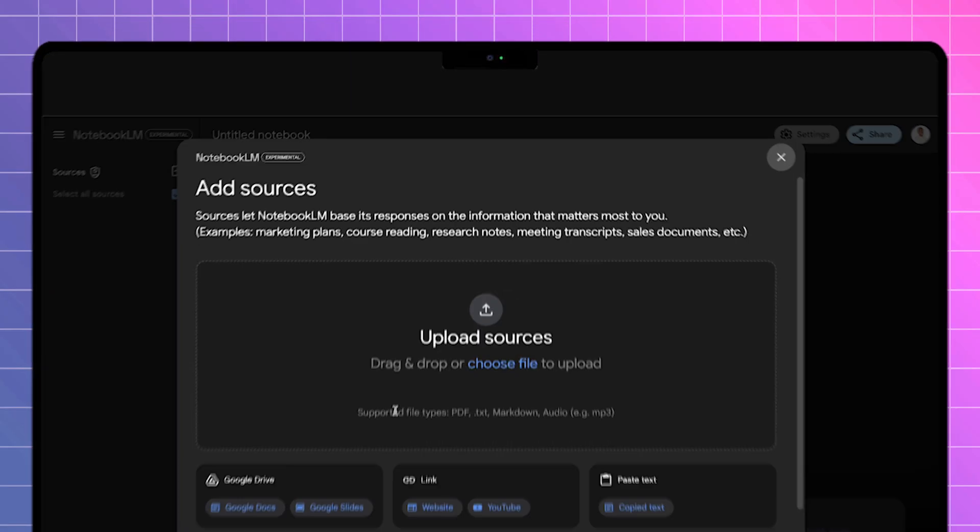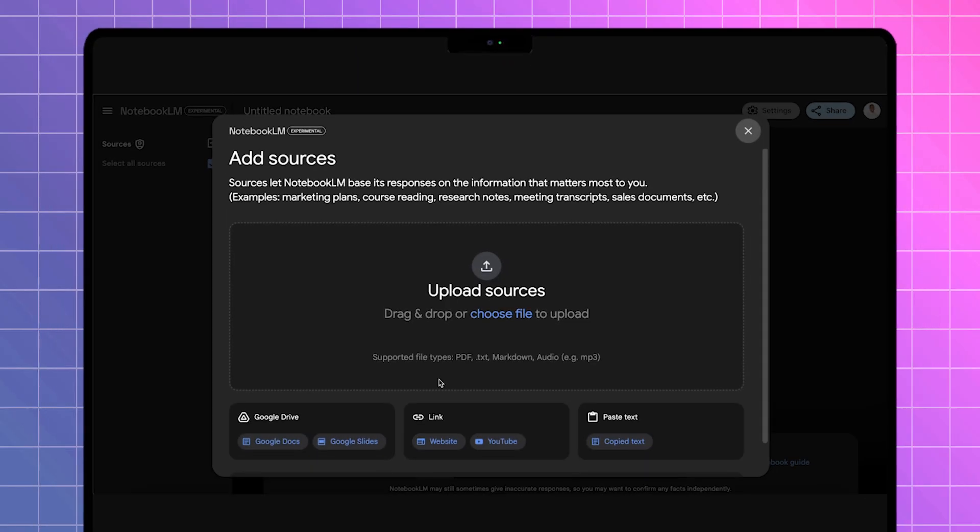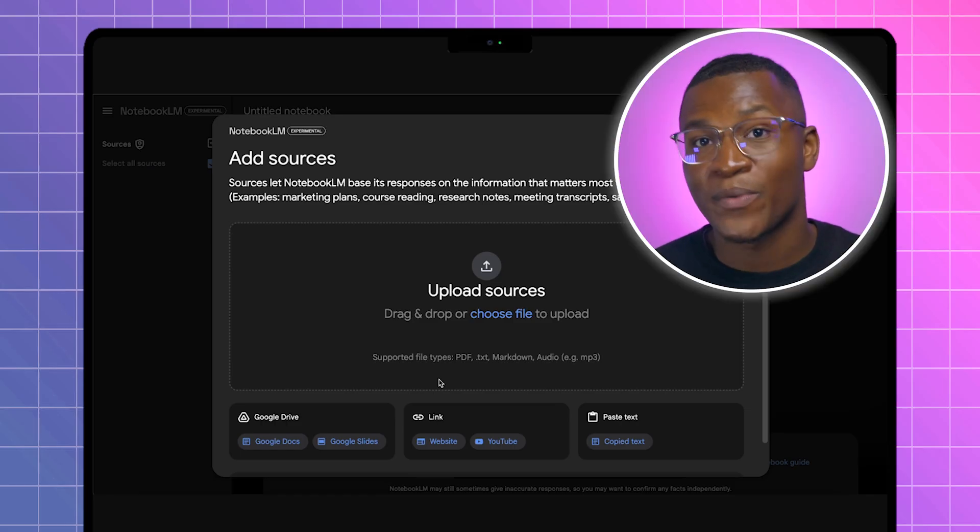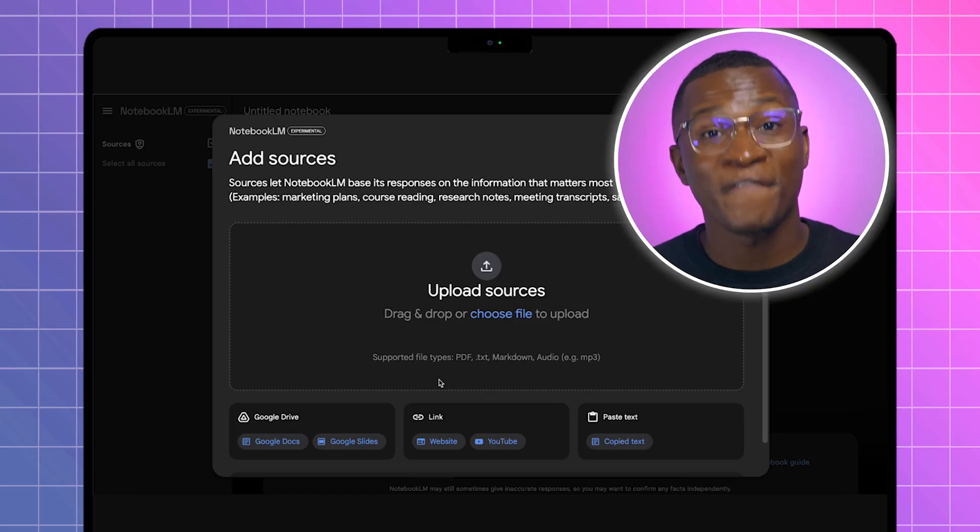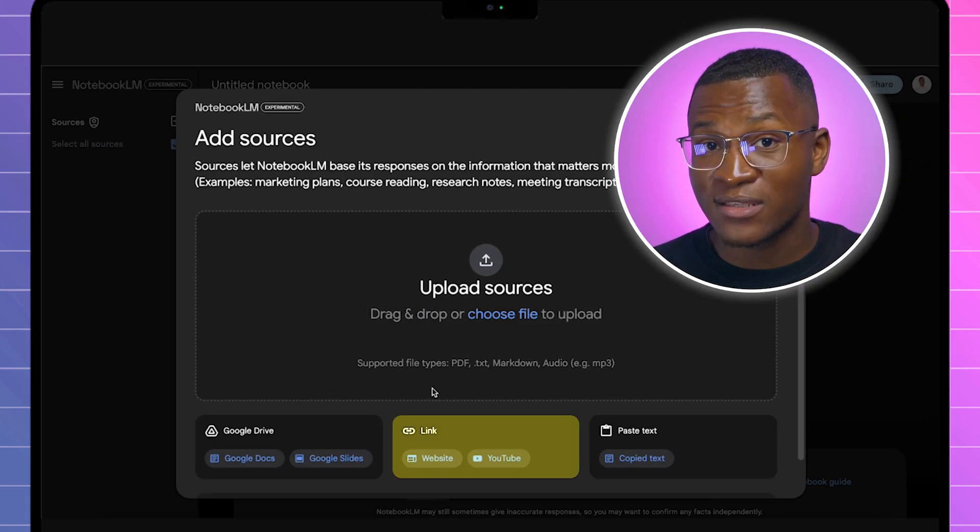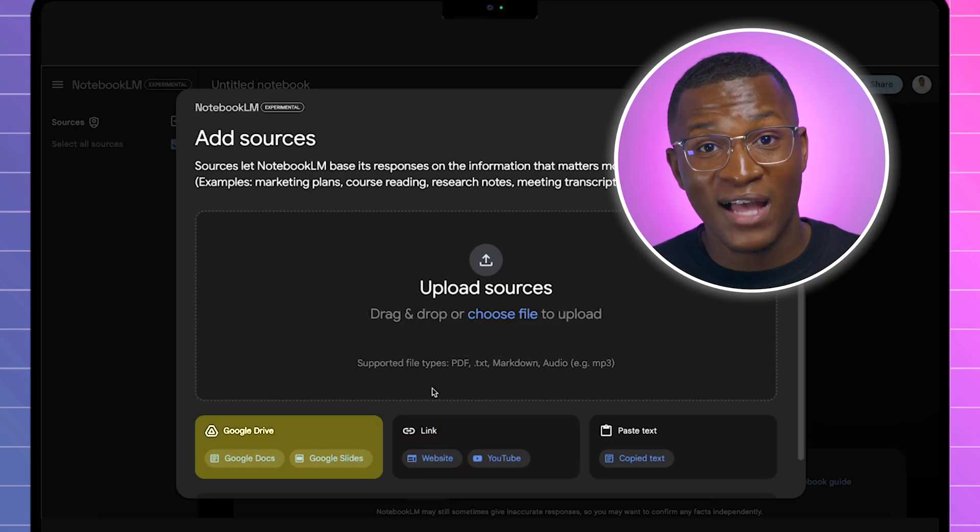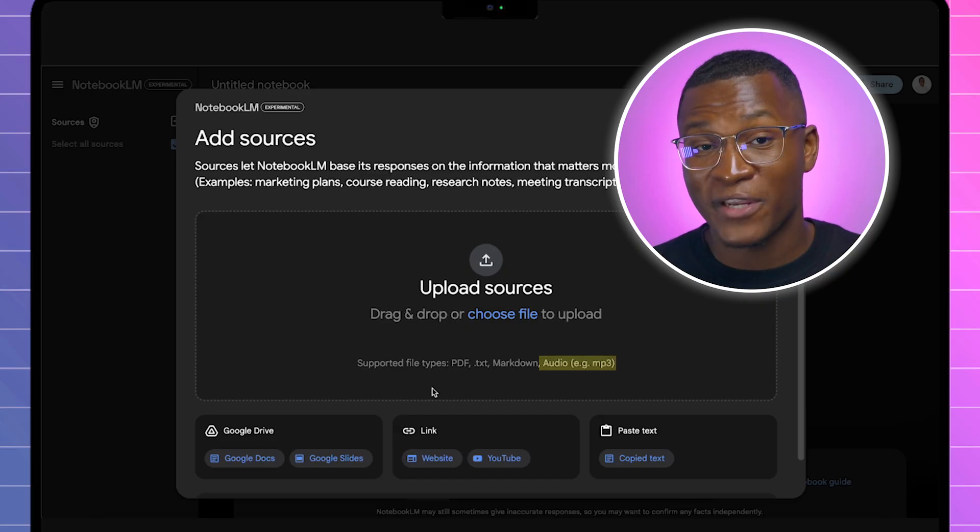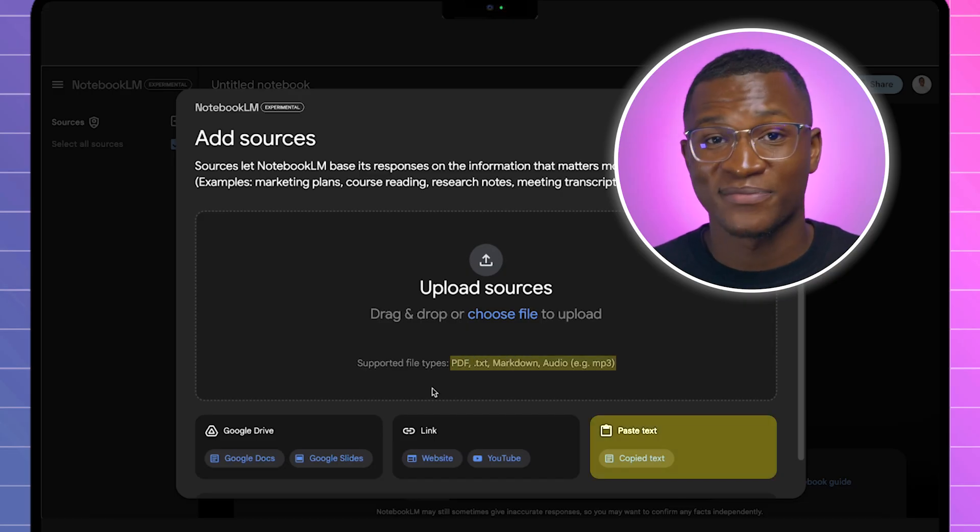Immediately, we get presented with the Add Sources page. Now, this is where we can upload up to 50 sources, including links, Google Drive files, MP3s, and more.